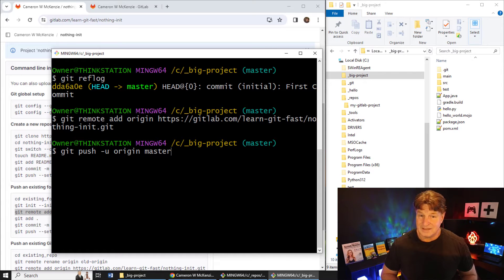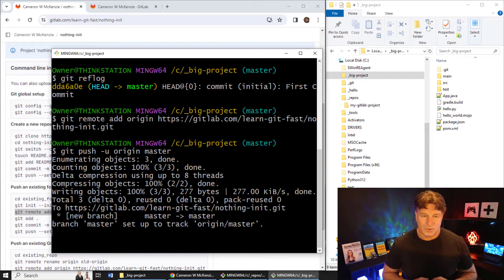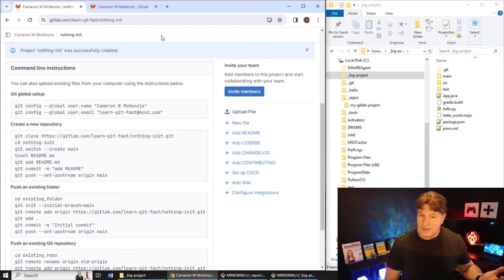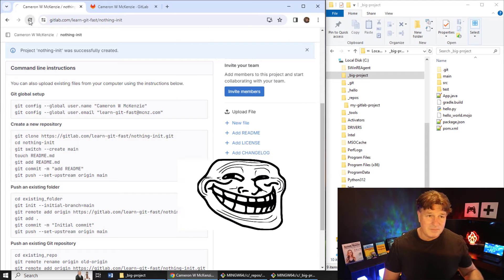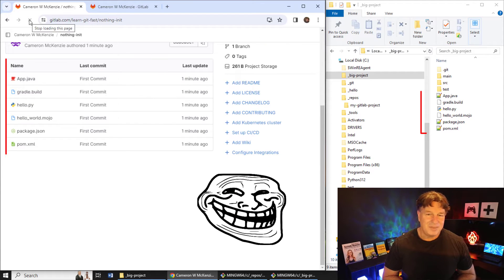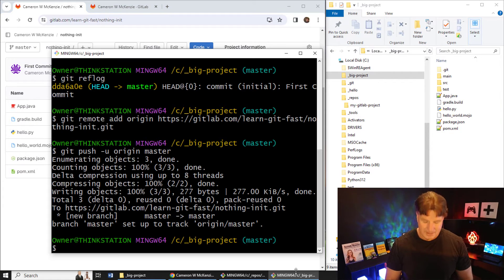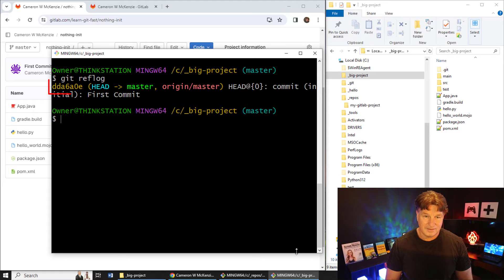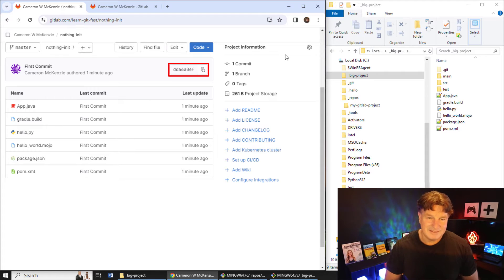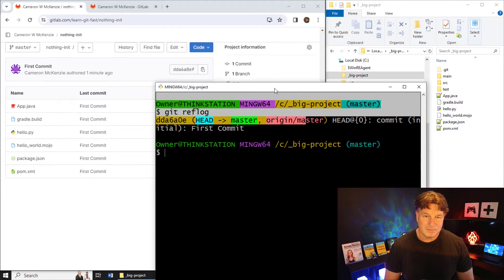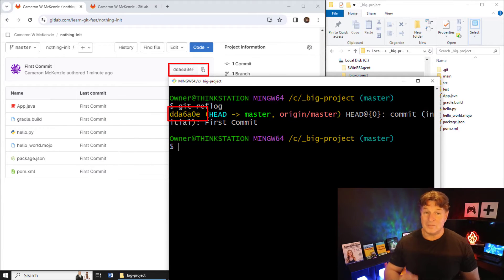This is a new Git installation still using 'master' — GitLab uses 'main' — so I run git push -u origin master and boom, those files are pushed up to the server. When I come back to GitLab and refresh, there are all the files. Looking at the git reflog, I can see commit dda6a0e — the same commit ID appears on the server, confirming we pushed that exact commit.